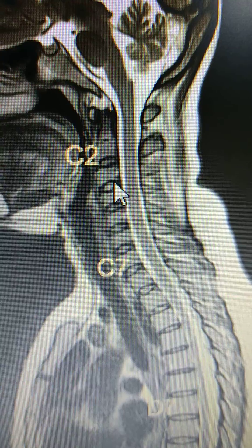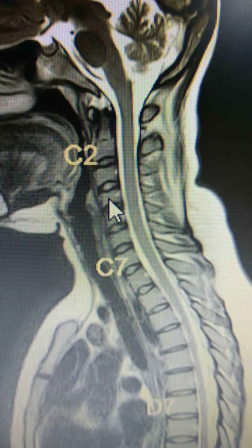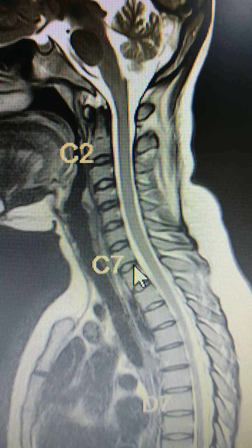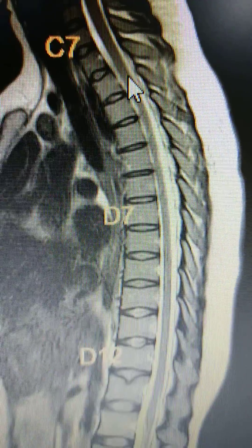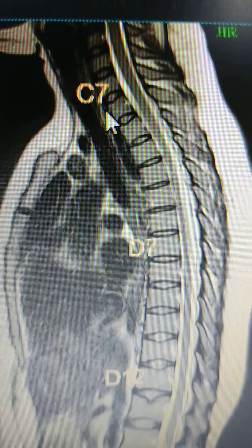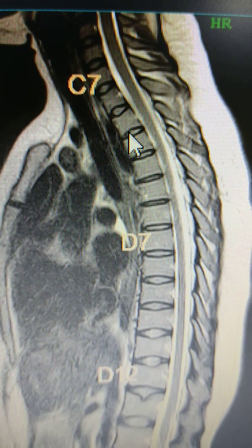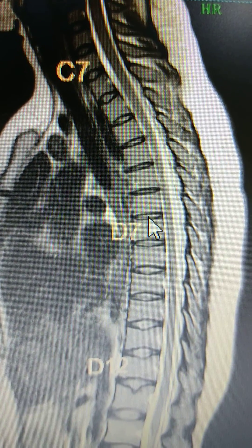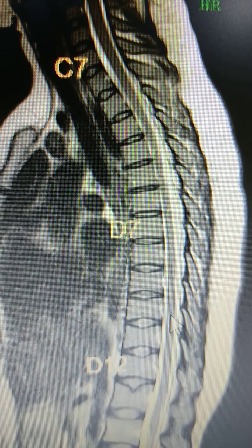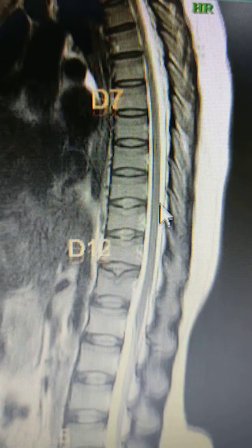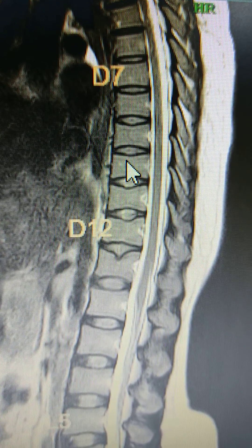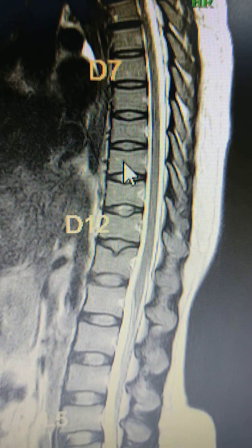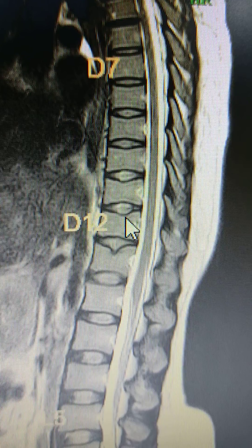You have to count from there: C3, C4, C5, C6, and this is C7. Then D1, D2, D3, D4, D5, D6, D7, D8, D9, D10, D11, D12.